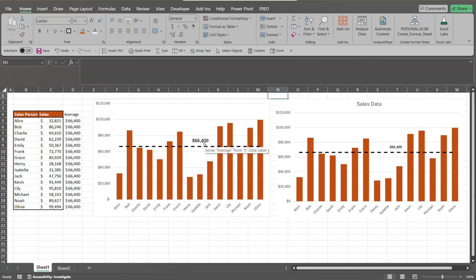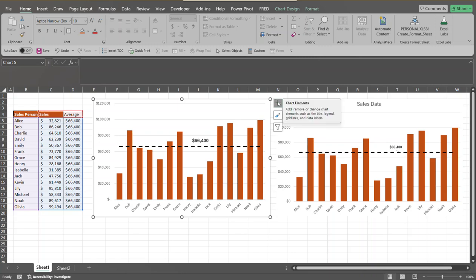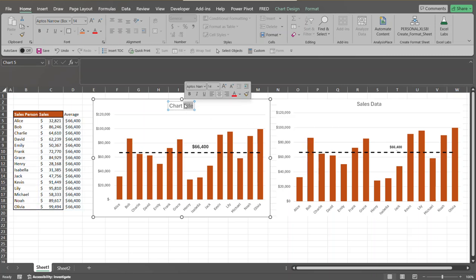We can also add a chart title. Select your chart, click the chart elements button, select Add Chart Element, then choose Chart Title. Click within the chart title field and type in whatever title you want.